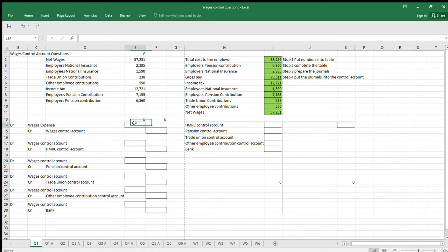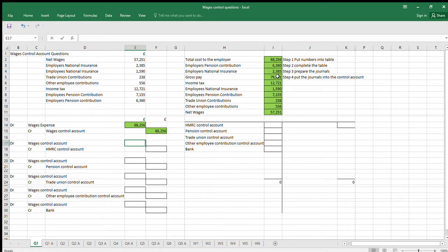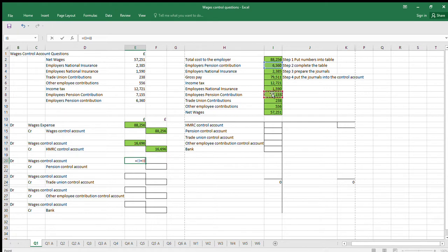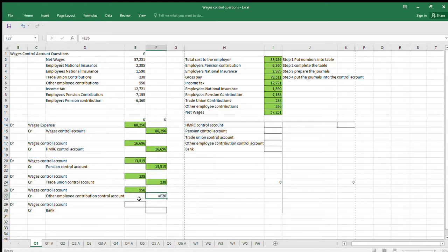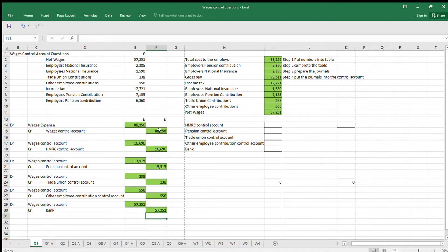Step three: prepare the journals. The first journal is Wages Expense debit and Wages Control credit, using the total cost to the employer. Then the HMRC Control Account — that's going to be all the taxes: Employers National Insurance, Employees National Insurance, and Income Tax. Then we've got the Pension Control for both Employers and Employees Pension Contributions. Then the Trade Union one, then the Other Employee Contributions, and finally the bank entry is the net wages figure.